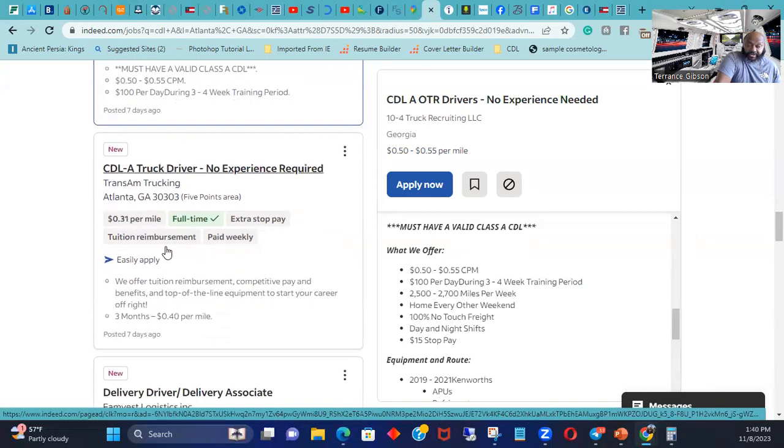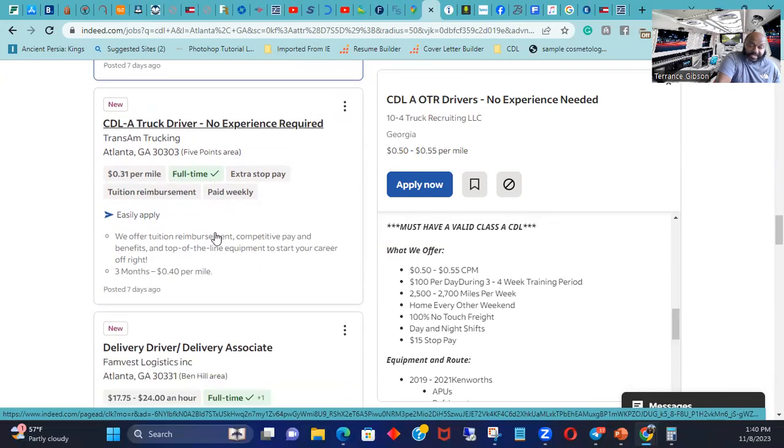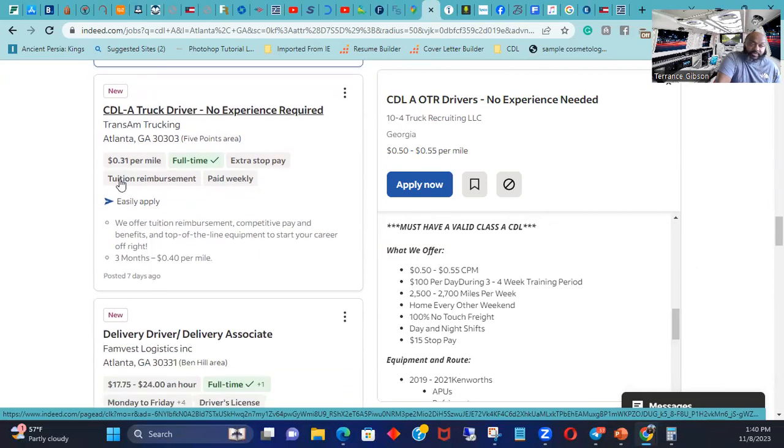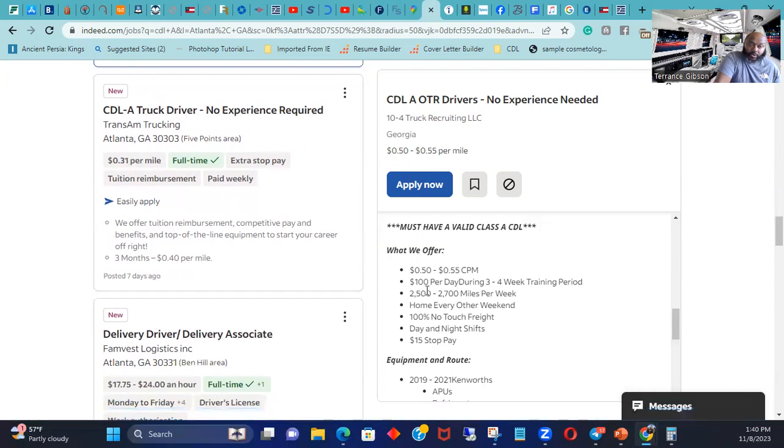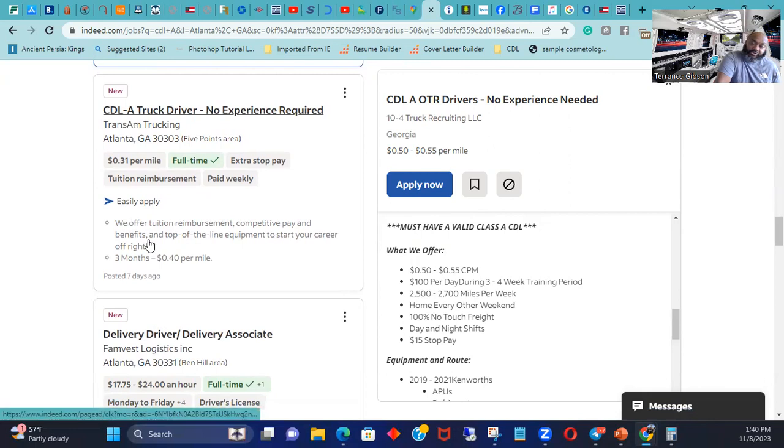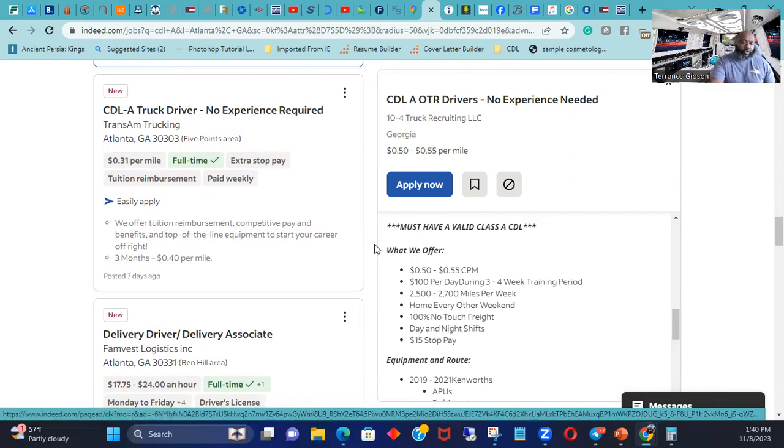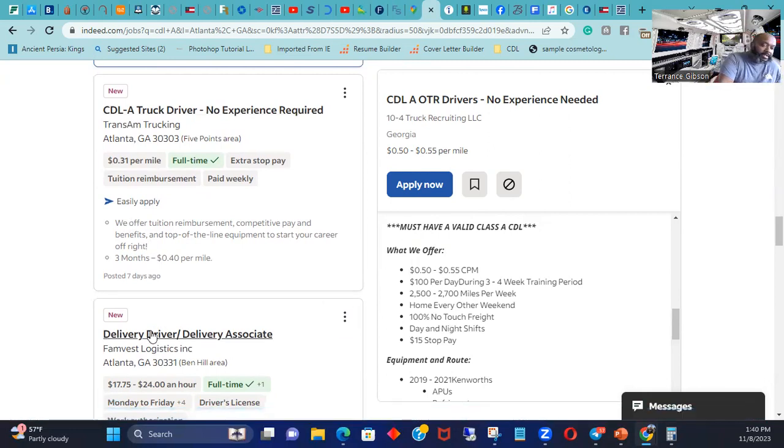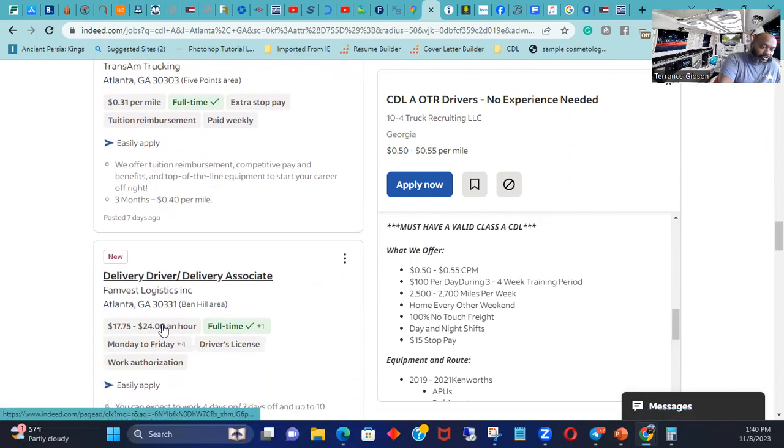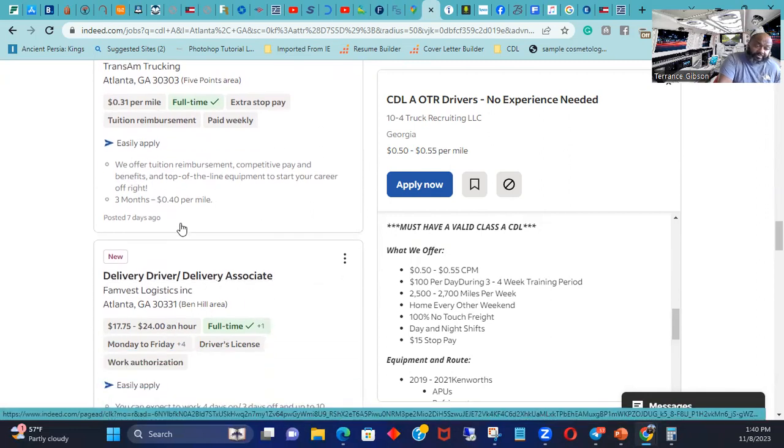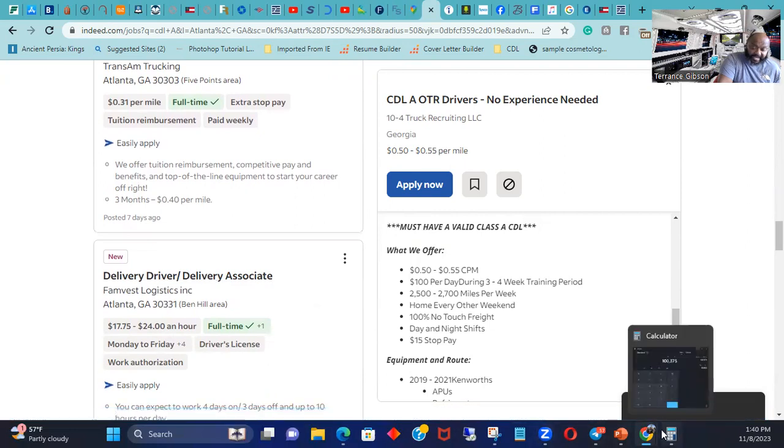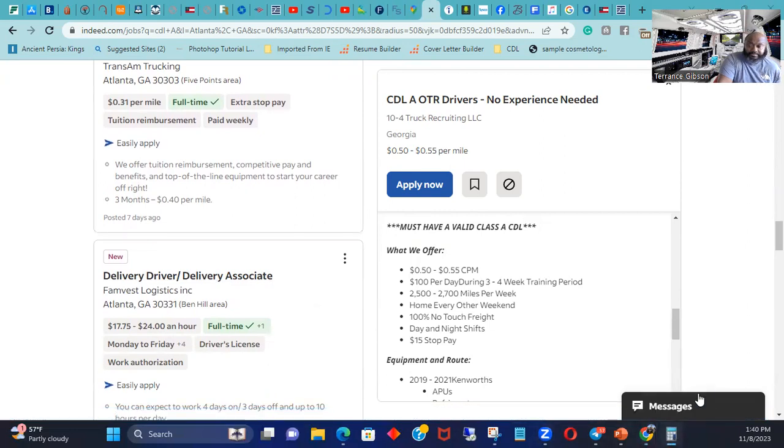But Trans Am, look what they're trying to start you off as new. This is new people. 31 cents a mile. I mean that's what you'll pretty much make as a teammate in Werner. But you got somebody else driving so you're making more money. And you can make quite a bit more. But 30 cents a mile, you need to go quite a few miles.